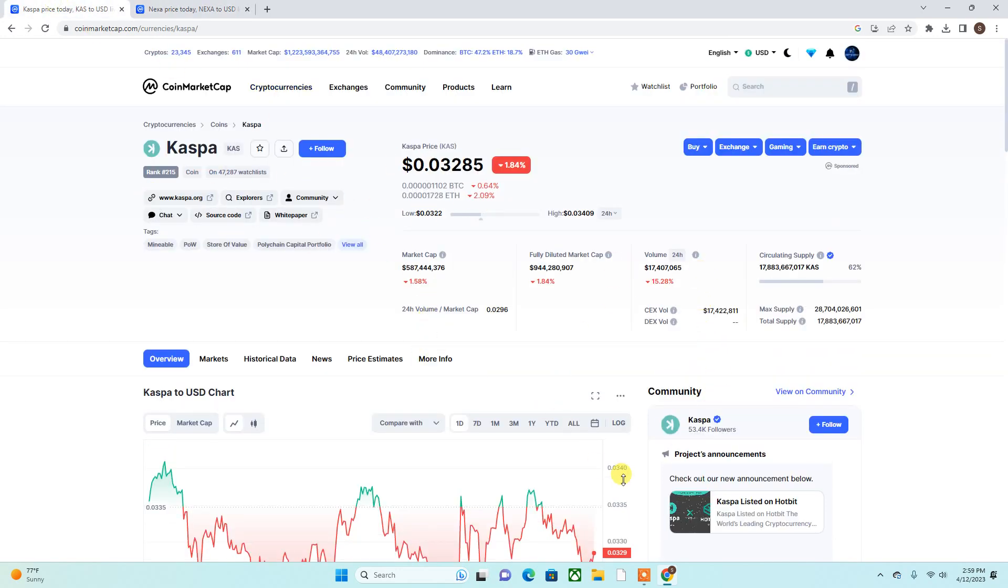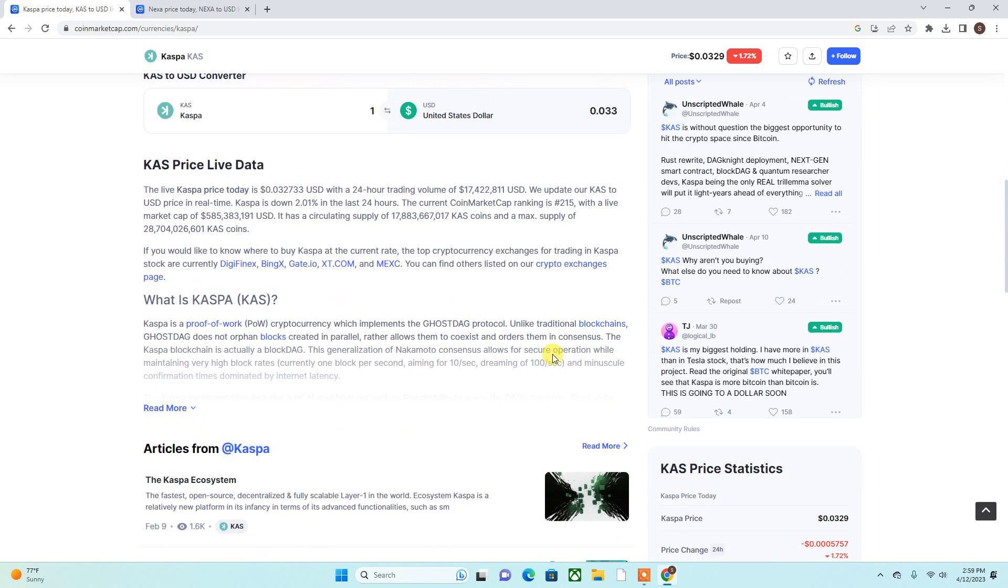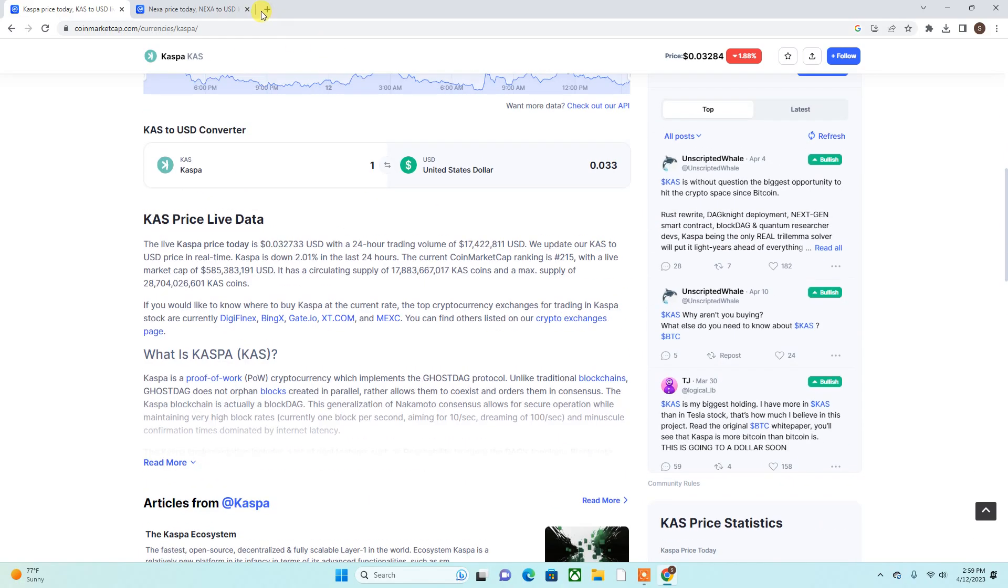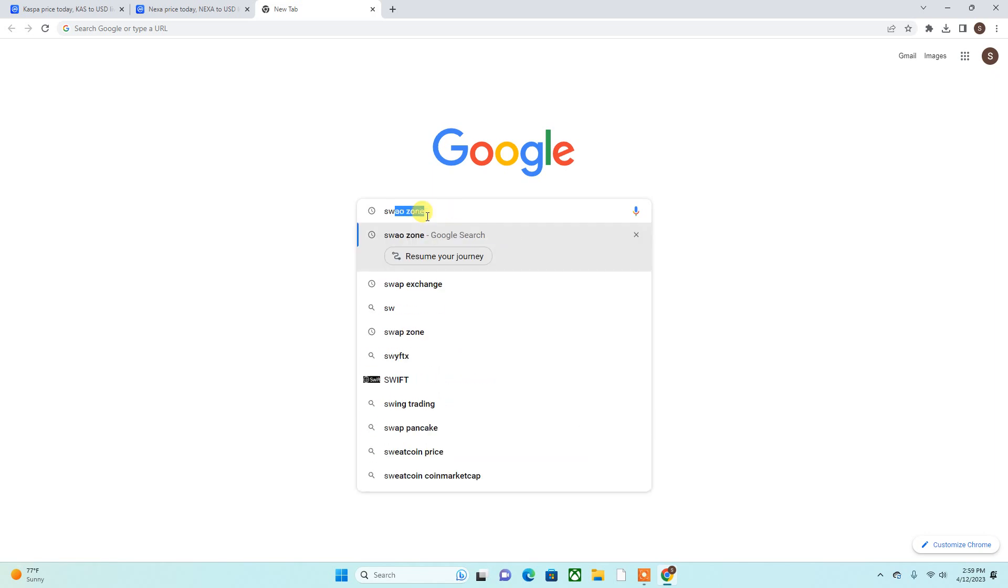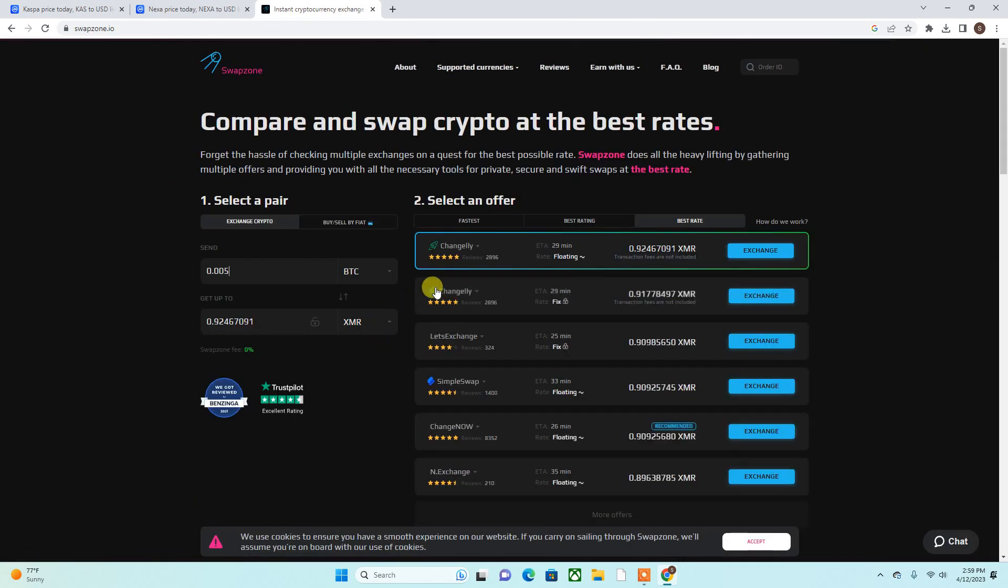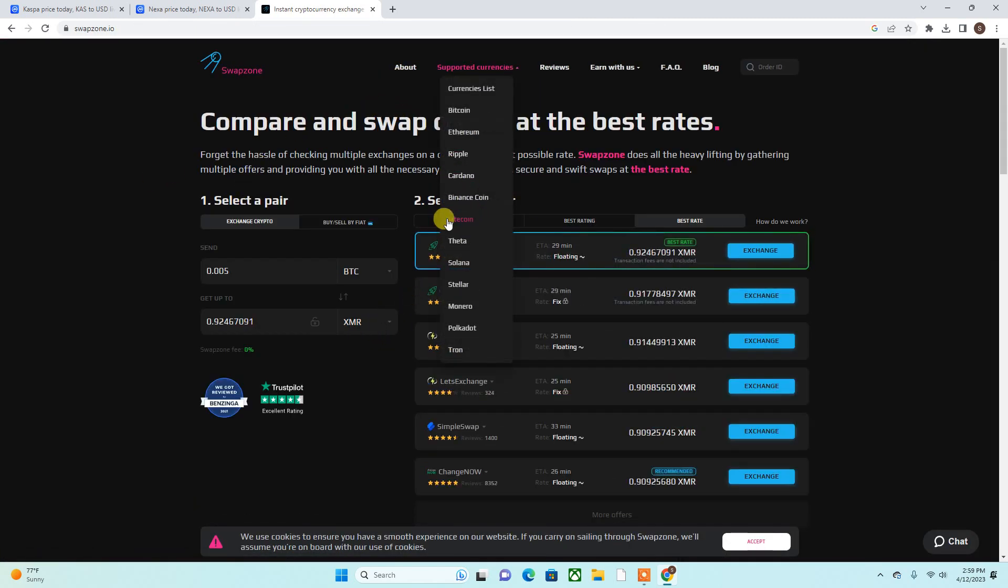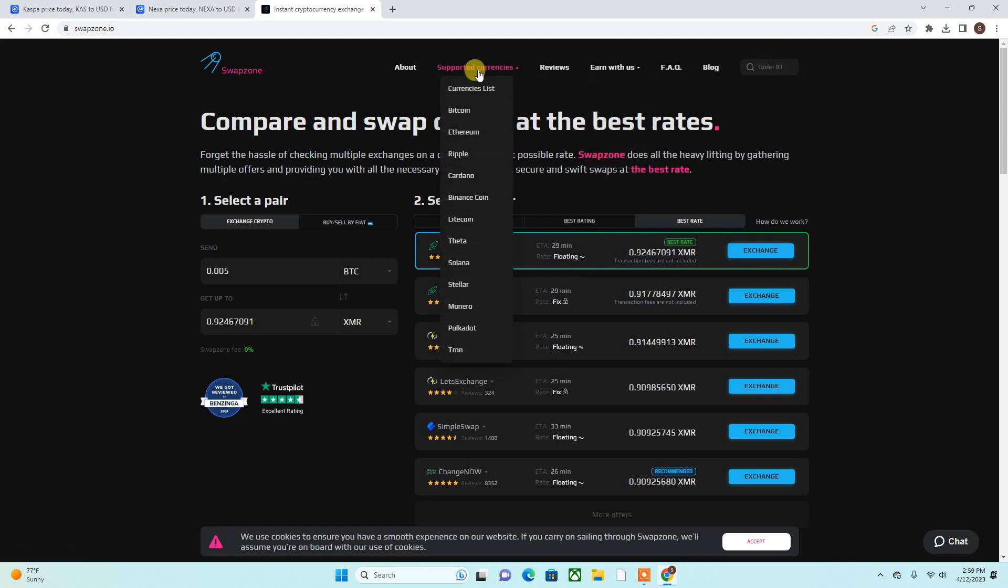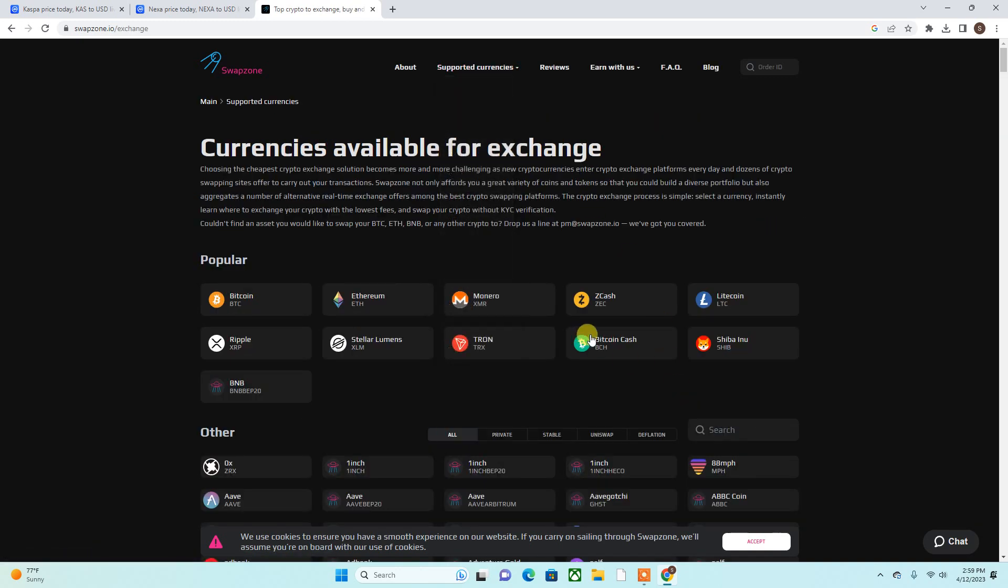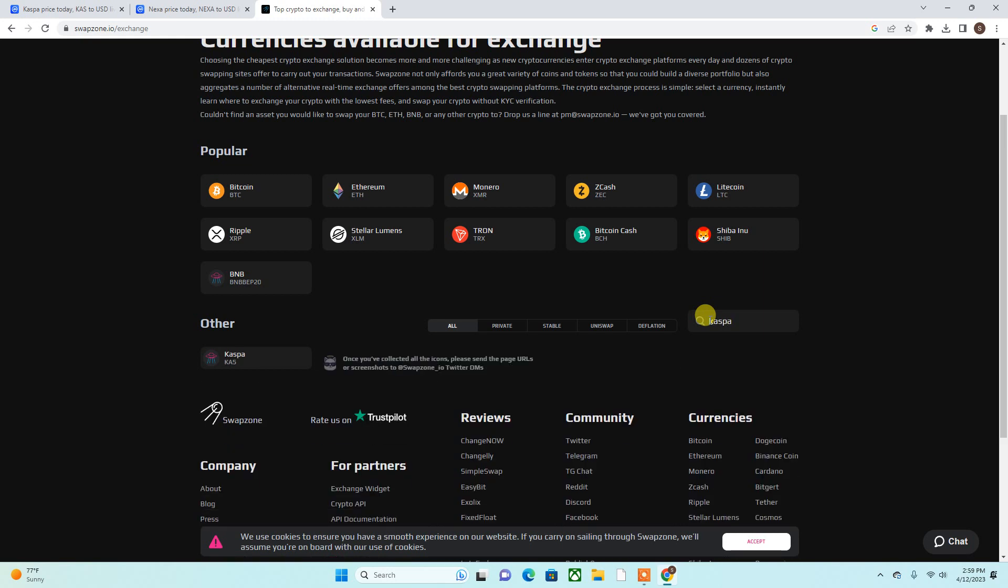But also keep in mind, Caspa just picked up another exchange called, I believe it's Swap Zone. Let me check that right now. It is the Swap Zone. There's another exchange where you can purchase the token, and that is cool because there's nothing like having more exchanges, especially when that bull run does come. We need to have more exchanges, more listings for our token to get spread to mass adoption. So now you can come here and exchange your Caspa token.